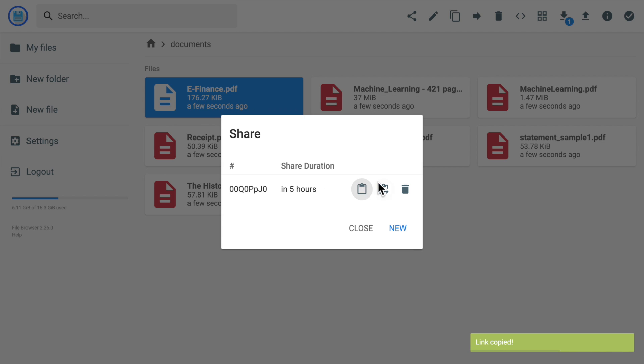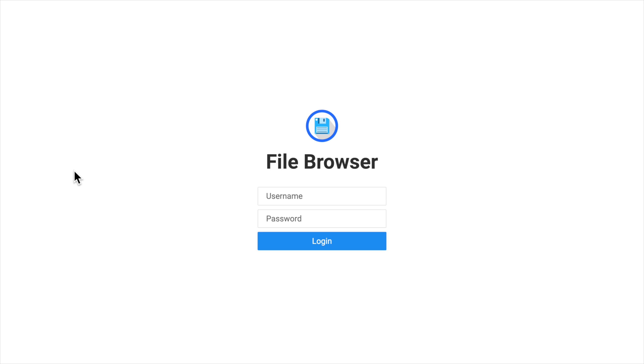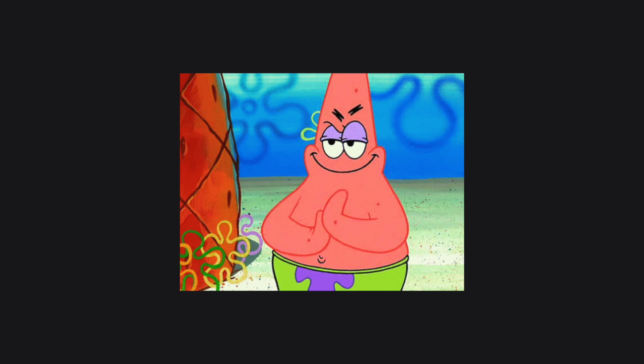Overall, it's a simple yet powerful tool to manage your files. Let's get started to run it using Docker Compose.